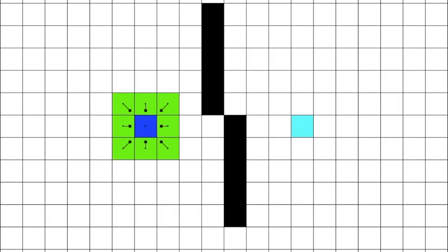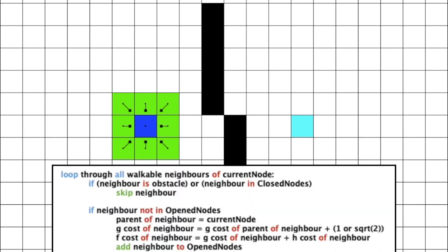Now, we go through each of the current node's neighbors which have not been visited yet. In this case, all of them haven't been visited yet. So, how do we write this in pseudocode? Well, at first, we can loop through all of the neighbors of the current node. Then, we can skip the neighbor if it is an obstacle or if it is a neighbor which has been visited.